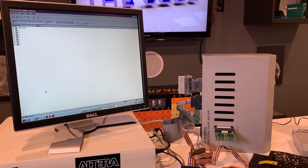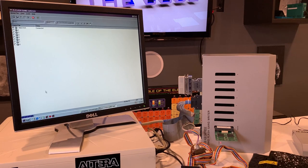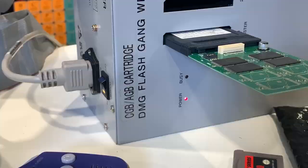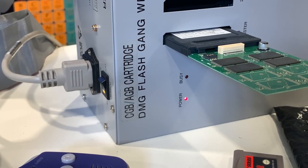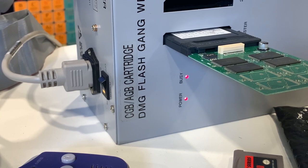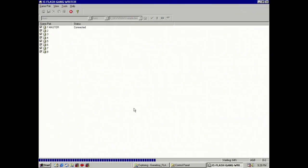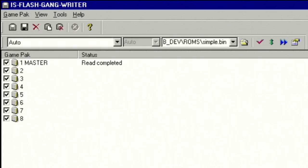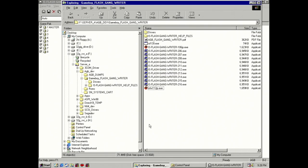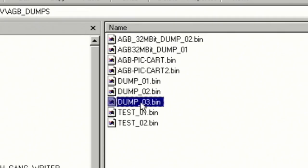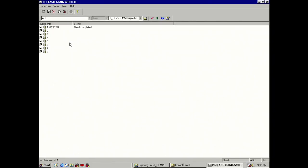There you go. And the read function is usually a lot faster compared to when it's writing or programming the flash cartridge. There it does a verify, comparing the file to the actual cartridge itself. And there we have, and you see that it says read completed. And if we go to our dump file, you'll see that there is a dump number three dot bin.